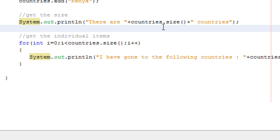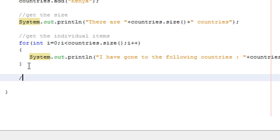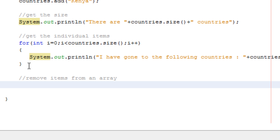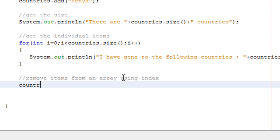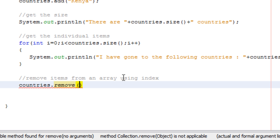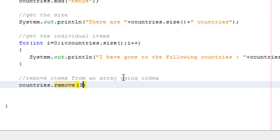That is how to get the individual items. Now let's see how to remove items from an array. To remove an item from an array, we want to use the index. I will just come and say countries.remove and then I pass the index, let me say I want to remove that one.